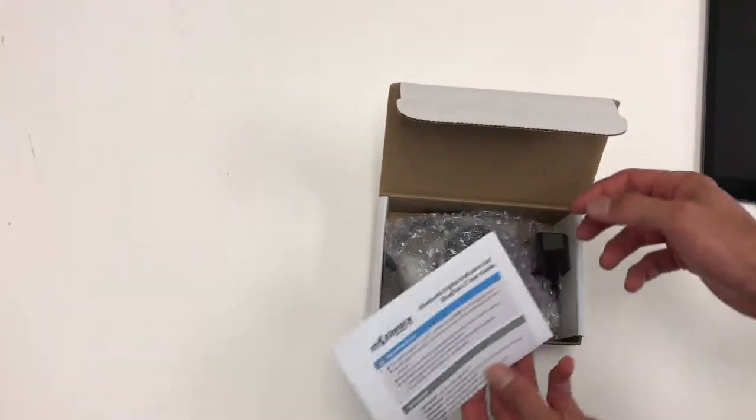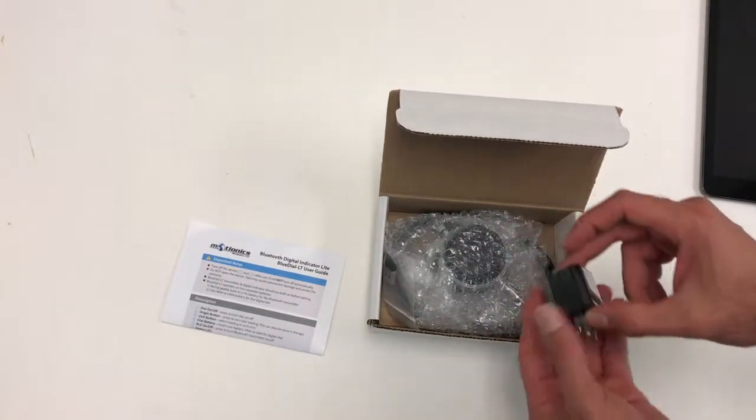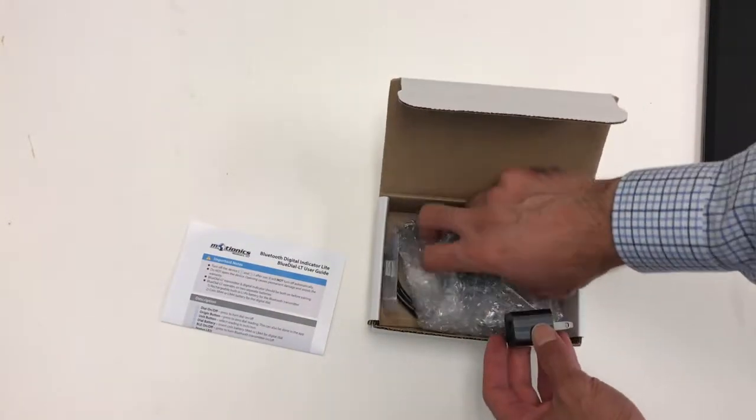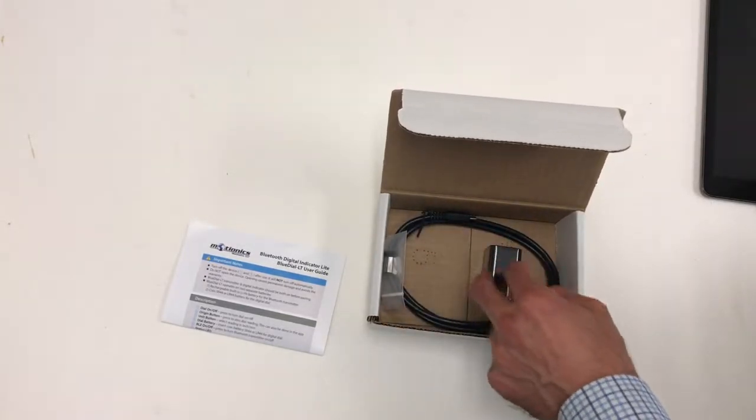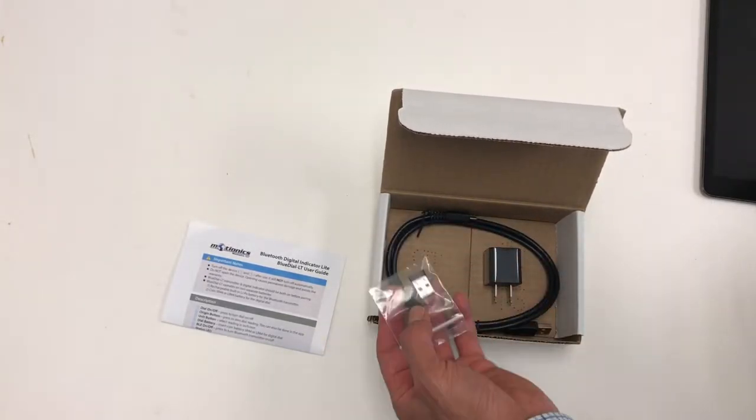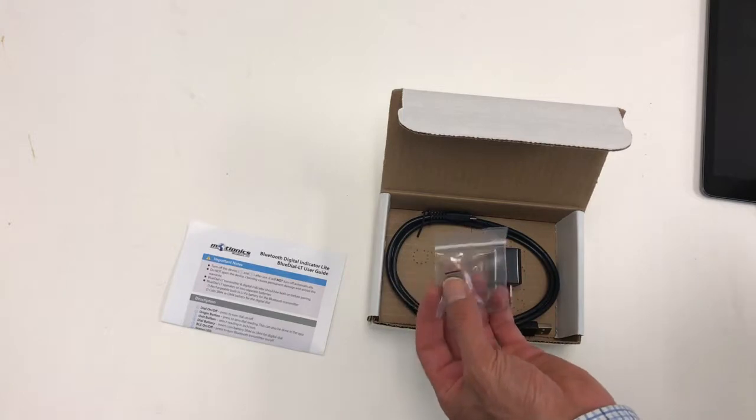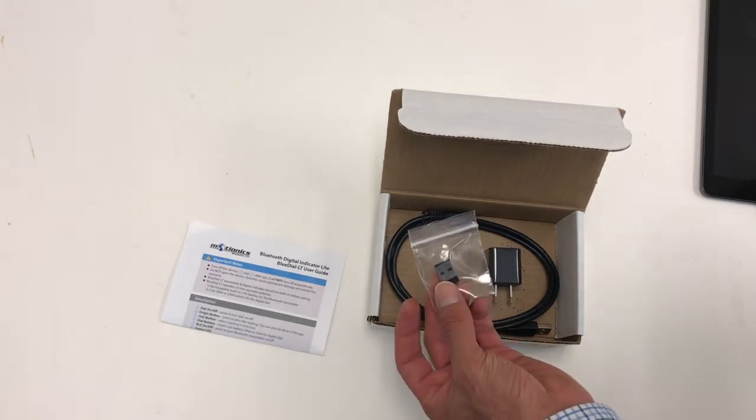When you open the box, you'll see the user manual, the BlueDial LT itself, the charging accessories, a USB adapter, and a USB cable, as well as an optional dongle to connect to a PC.